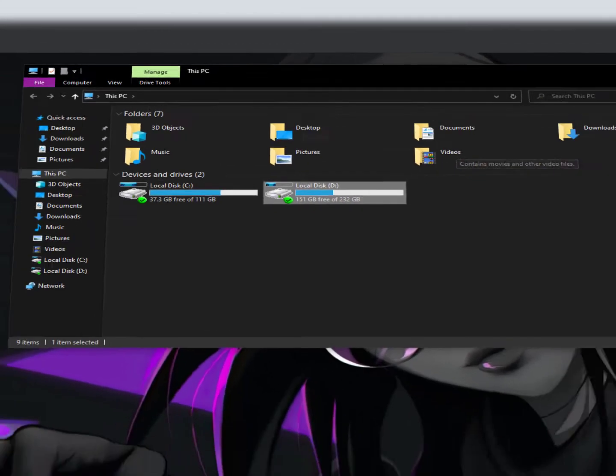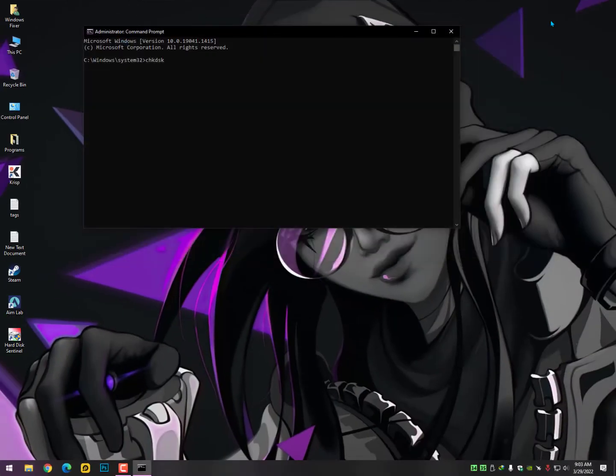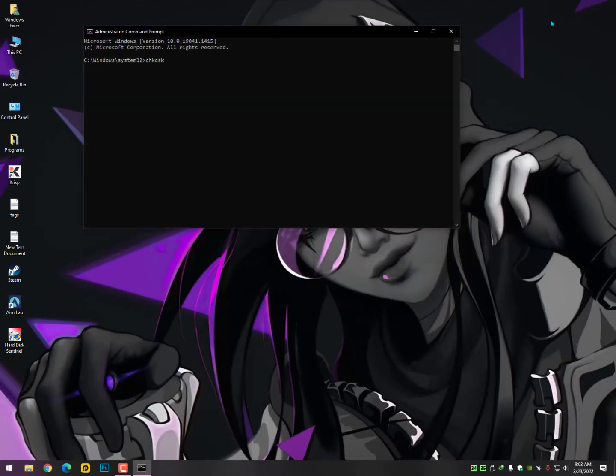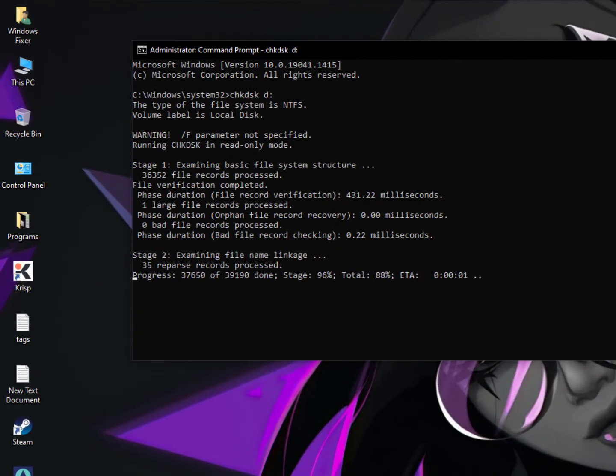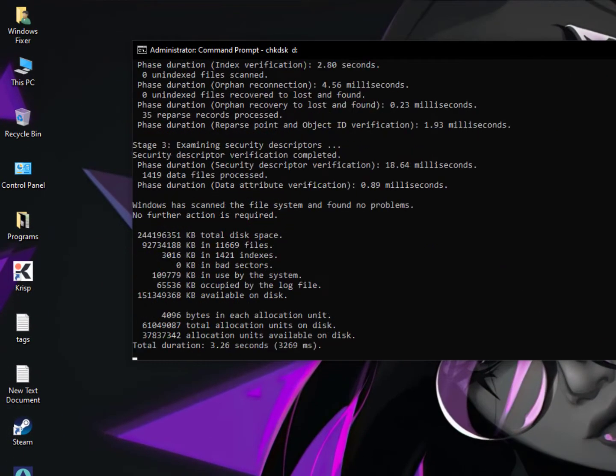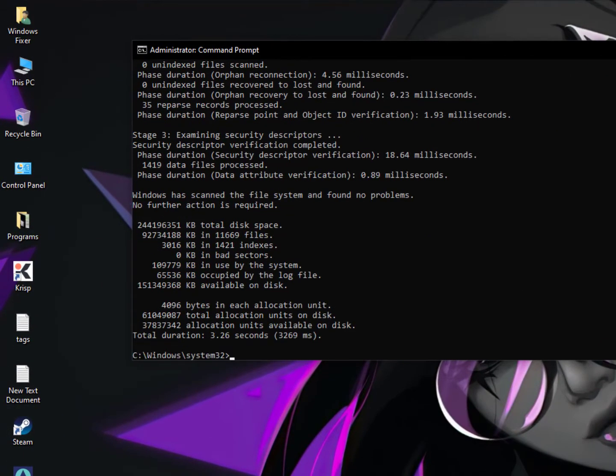So I want to scan my hard drive, just type in here the D and then colon, then hit enter. It will scan. Now what about this command? Check disk scans your hard disk for errors and corrects those errors.